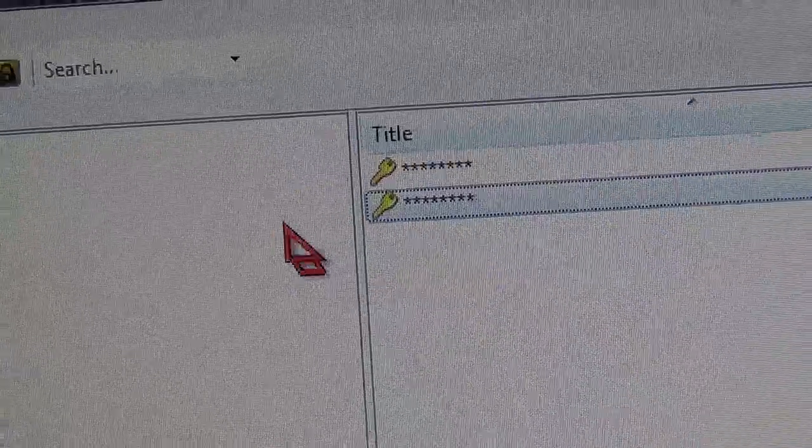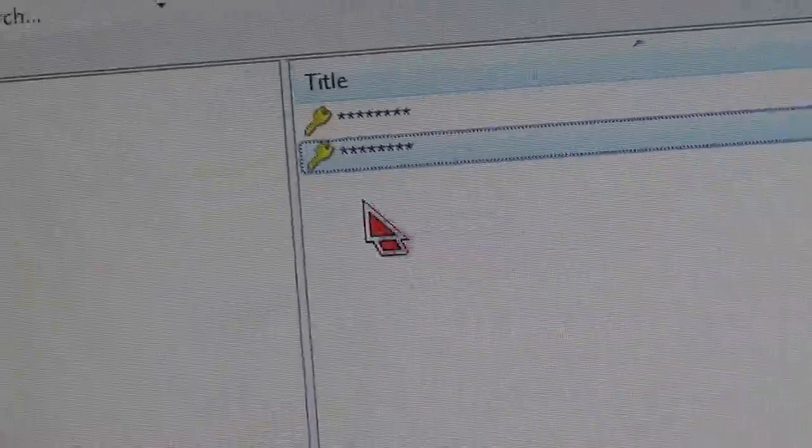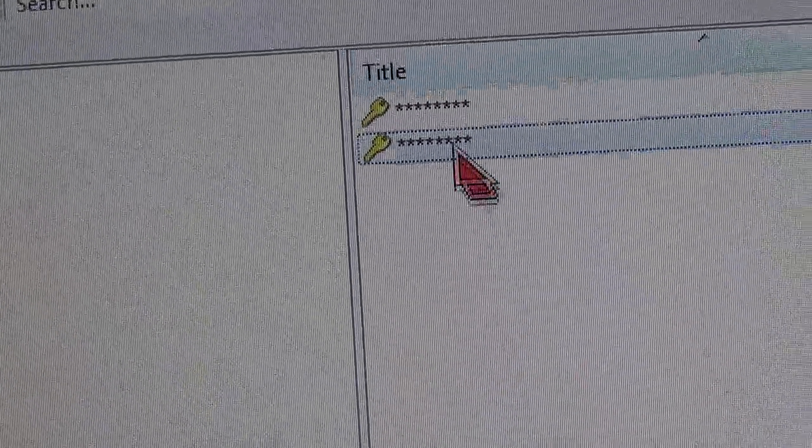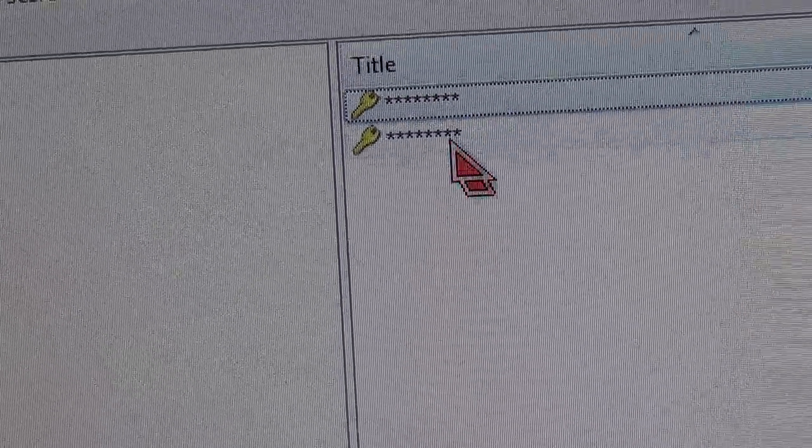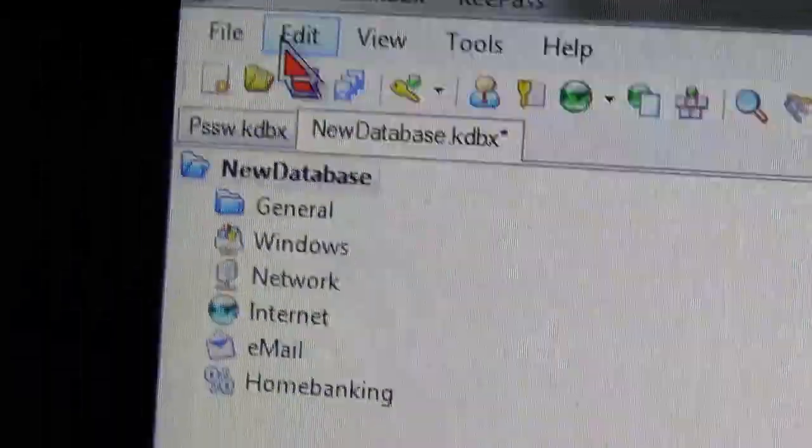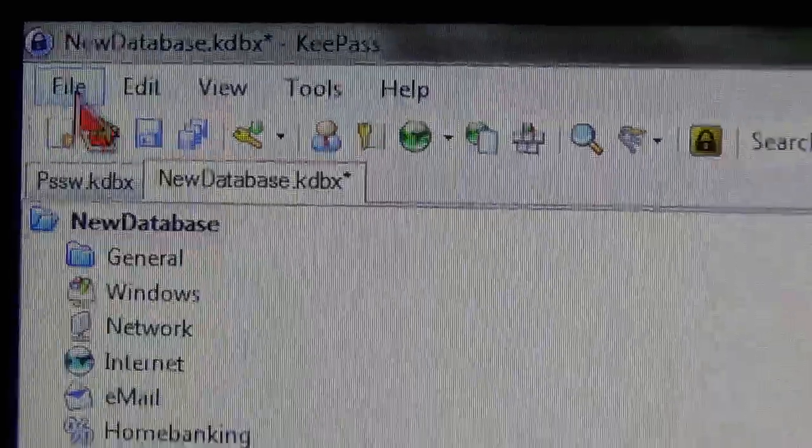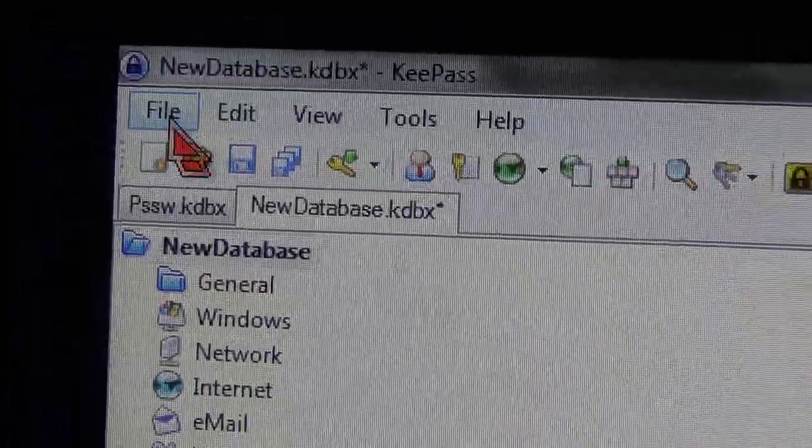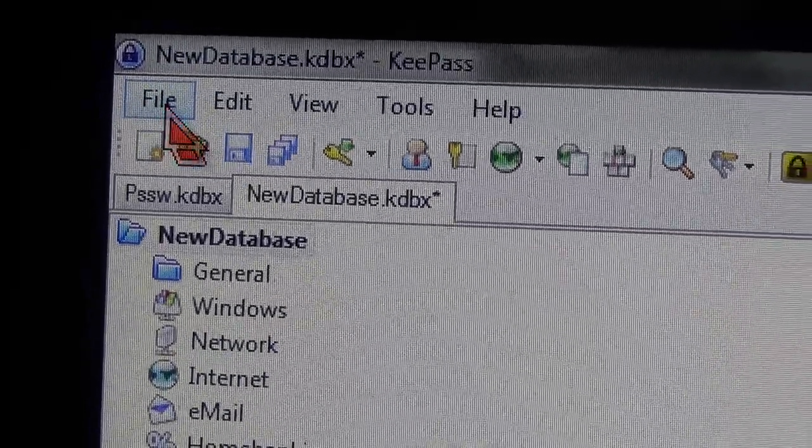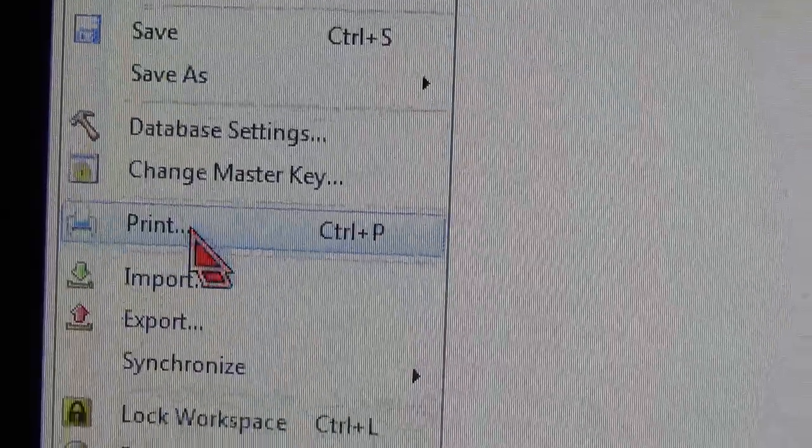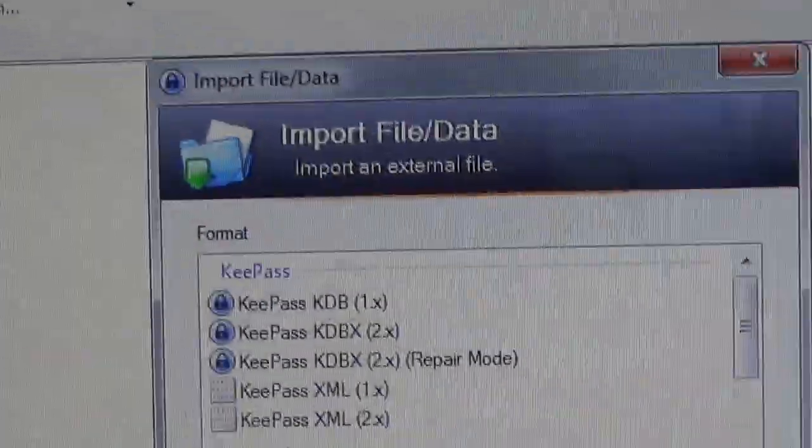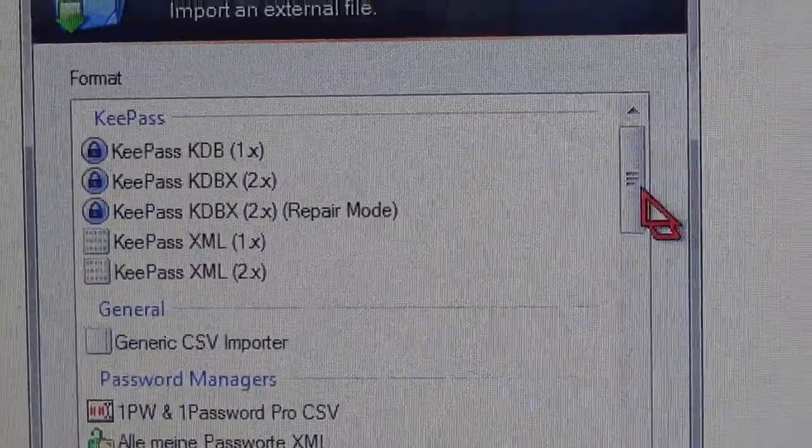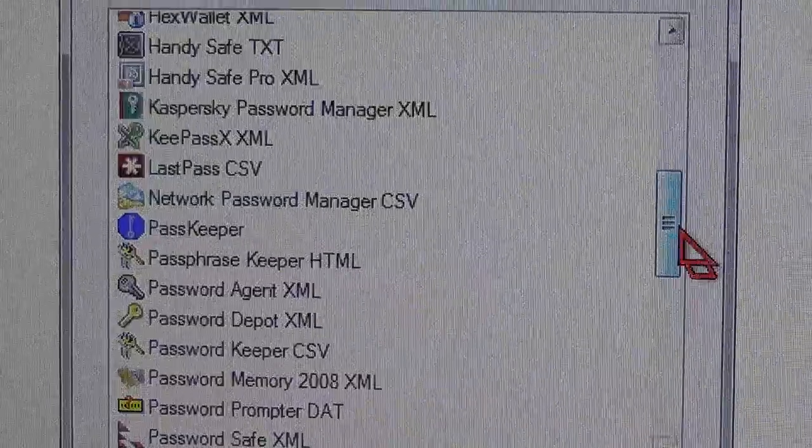Alright, and then, by the way, these two entries are samples that KeePass makes for you. So we are going to import the database that we made on the other program. So click Import, select PasswordSafe.